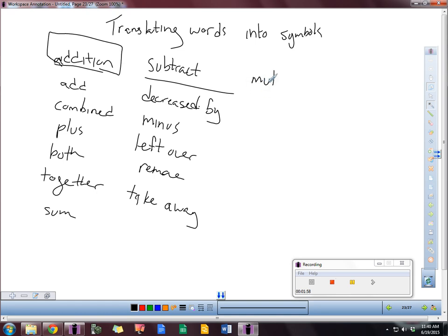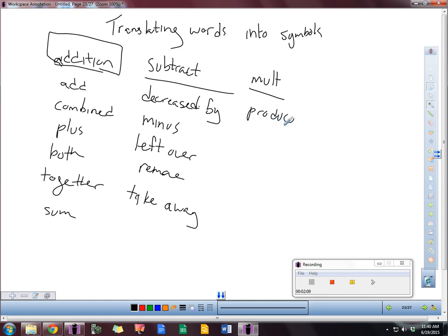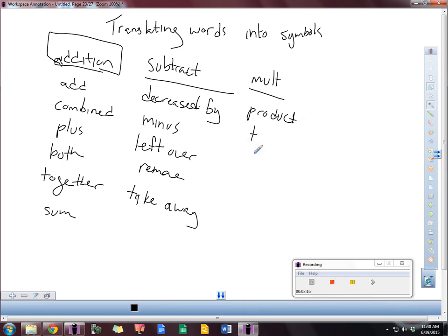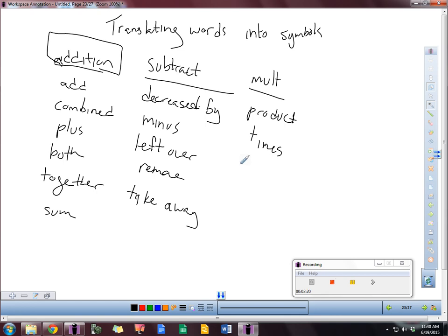So there's some subtract. What about multiplication? One of the more common words you might see is product. You might see times. You might see by. So there's a couple that you might see for that.